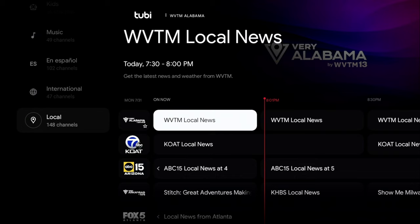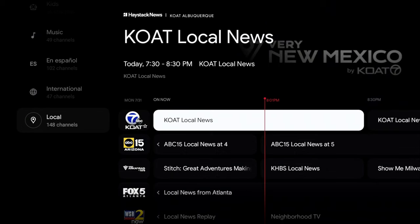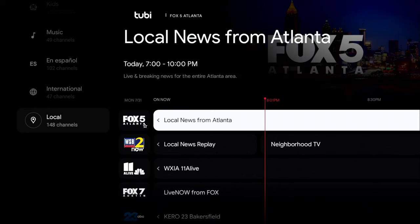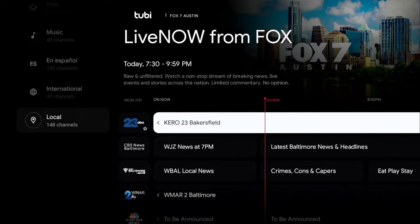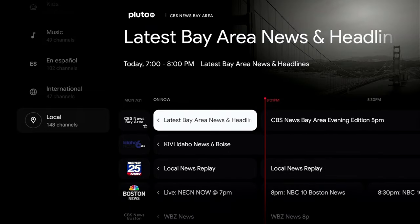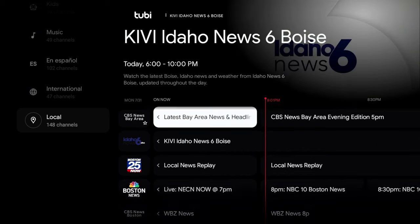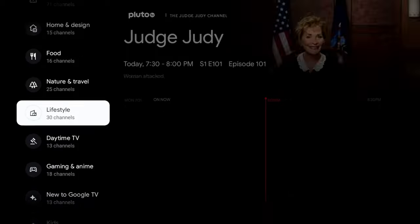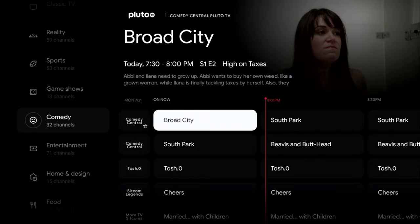Local channels include Fox 5, local news stations, and Fox 23. Importantly, many of these local channels will carry live NFL football on Sundays — a pretty cool bonus.